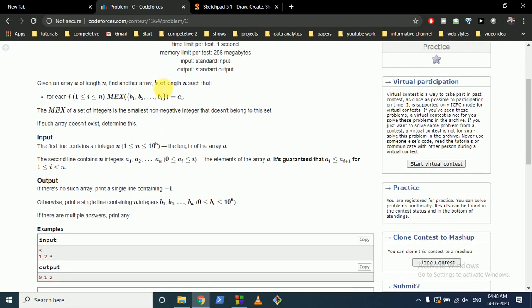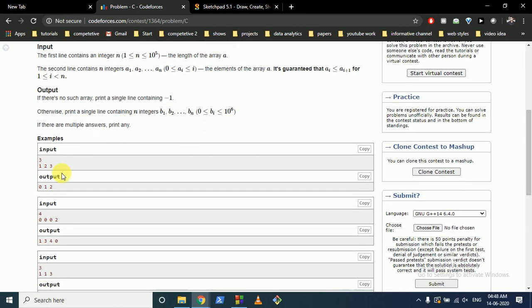You have to construct array B such that if you take only the first element and compute MEX, you get A[1], and so on. For example, if B starts with 0, then MEX of {0} is 1. If B contains 0 and 1, then MEX is 2. As seen in the example, values 1, 2, and 3 follow from this pattern.